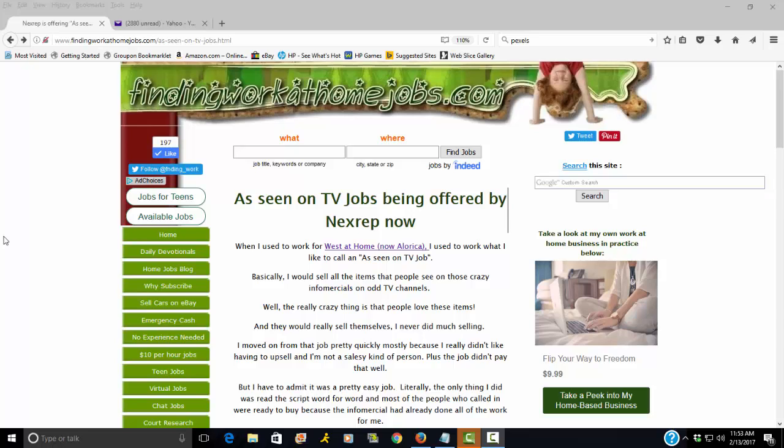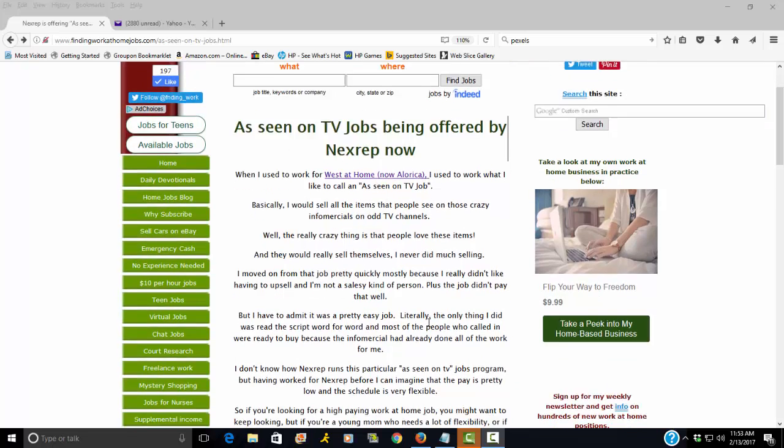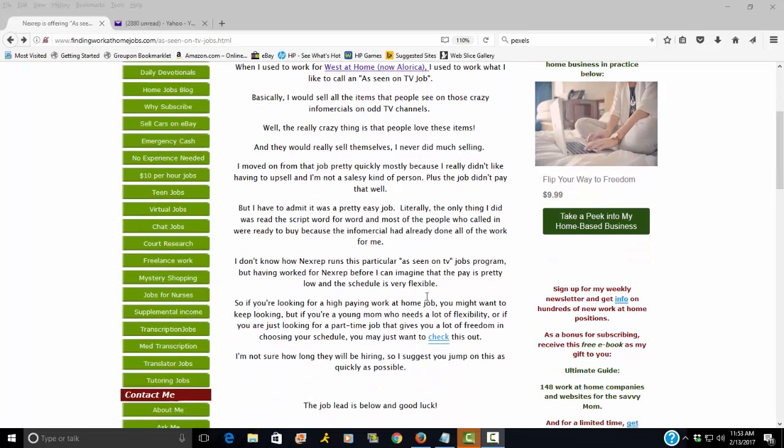You'll see these long commercials that they call infomercials. I know everyone knows about them. Basically these infomercials do all the selling for you. So by the time the customer comes to you via phone, you really don't have much to do.